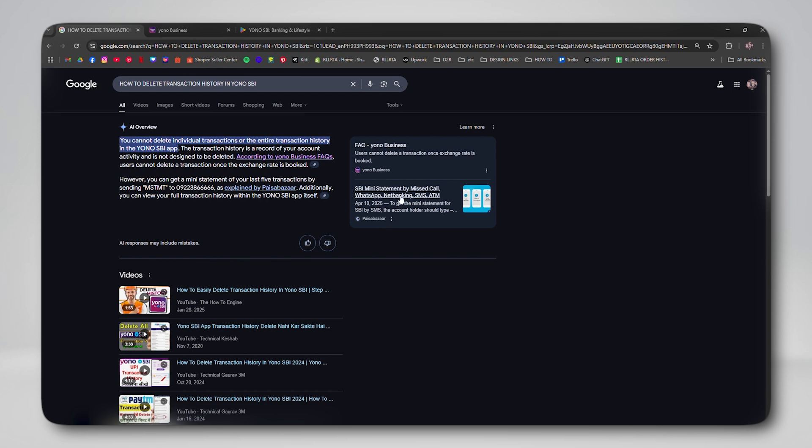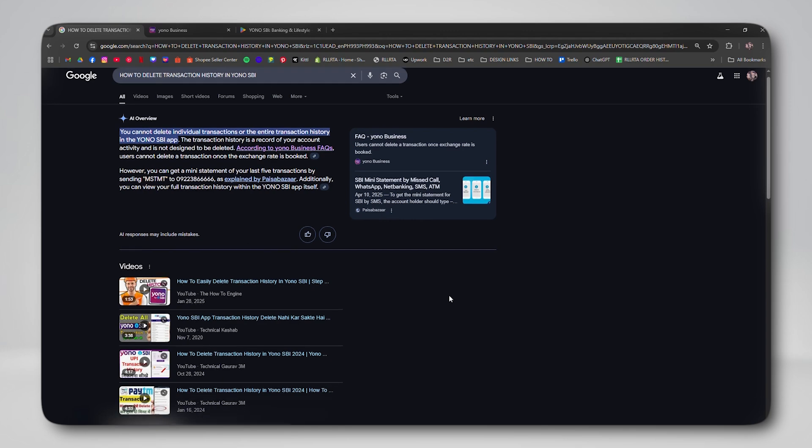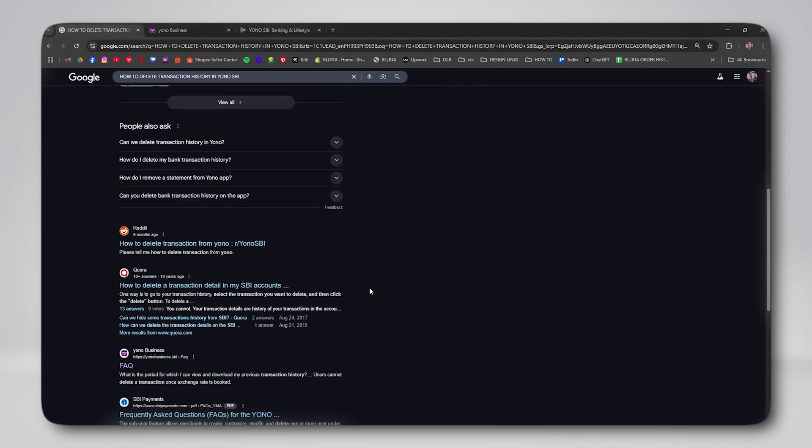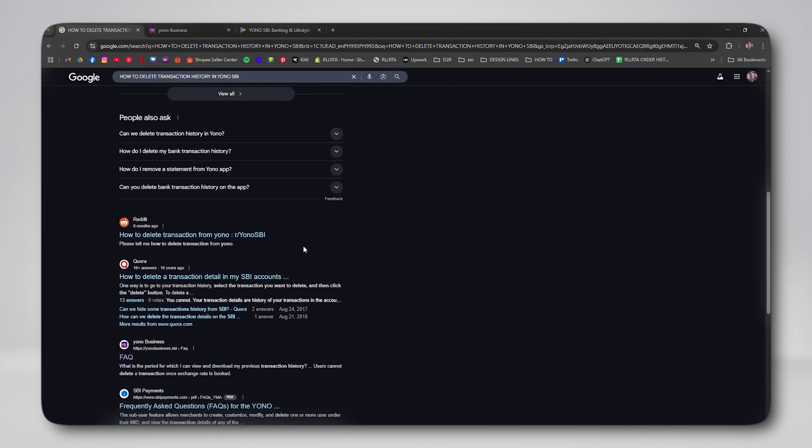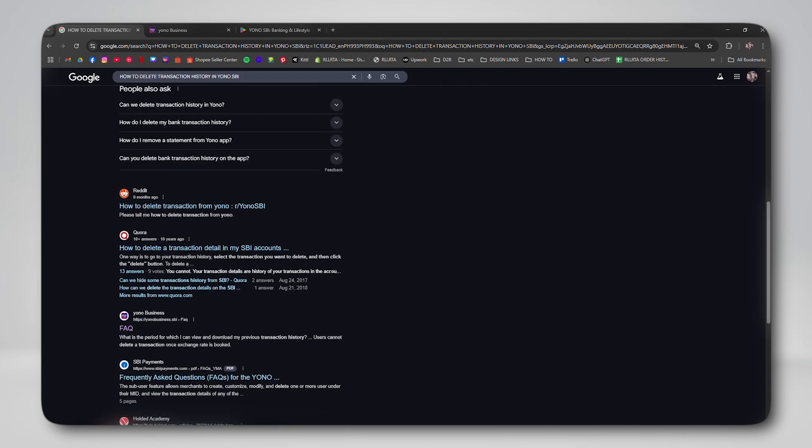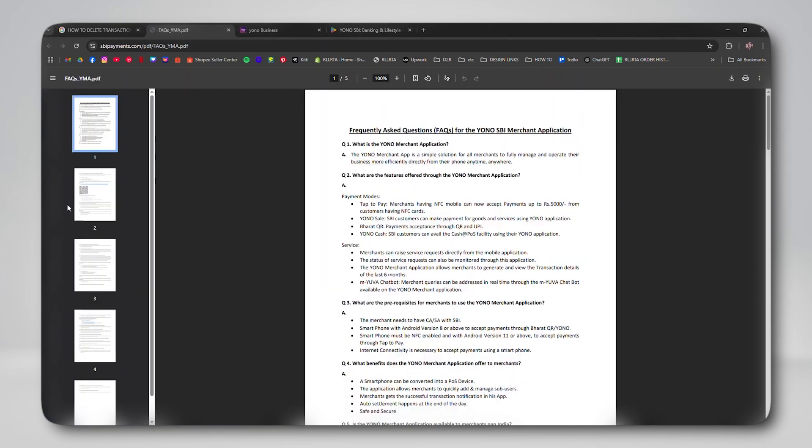Inside the Yono app, you have the option to filter or sort transactions by date, by type, or even by account, which makes it much easier to navigate and focus only on what's important to you.